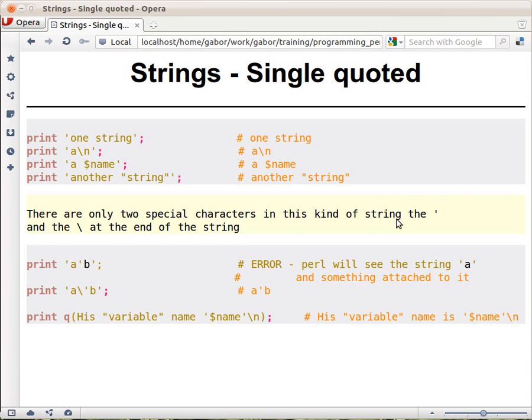In Perl you can put strings into single quotes as well, not only double quotes as we said earlier. If you put single quotes around regular characters, that will be just a regular string. It doesn't matter in this case if you put single quotes or double quotes.